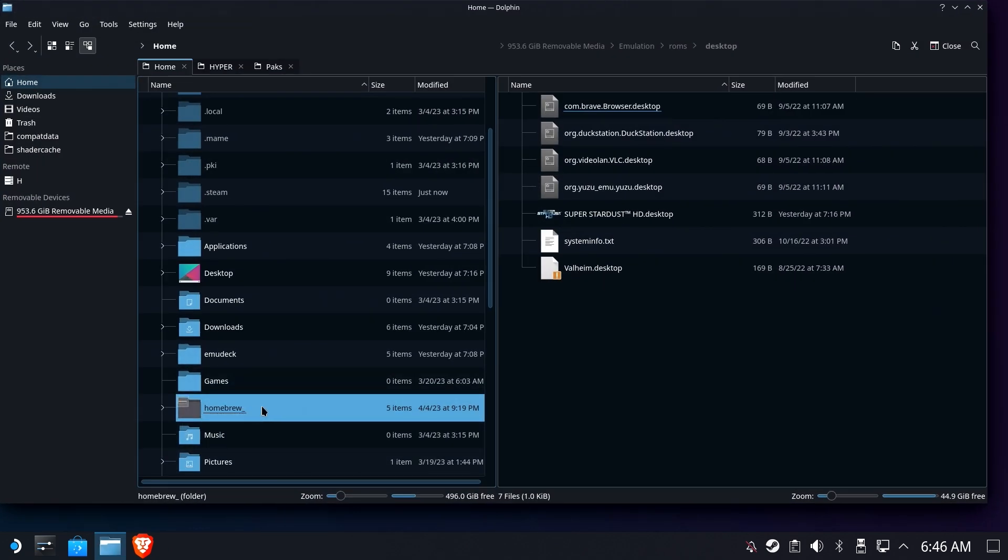Rename 'homebrew' to 'homebrew_', reinstall Decky Loader, put your plugins back in, and you're good to go. Once you're done, you can right-click and delete this 'homebrew_' folder because it's no longer being used.